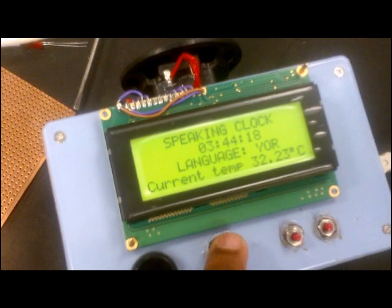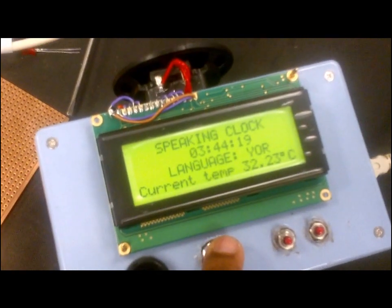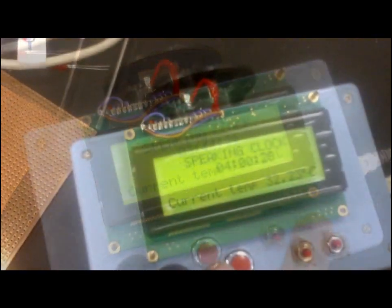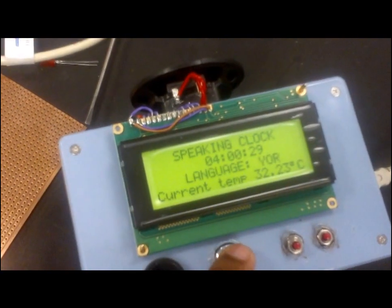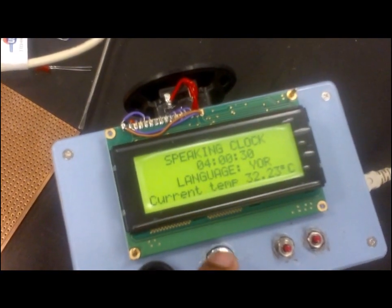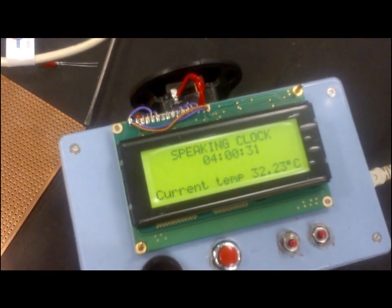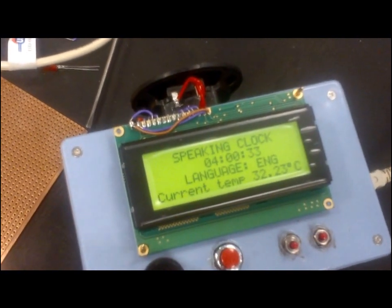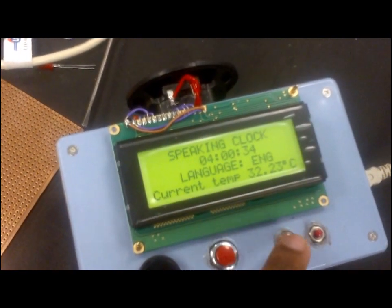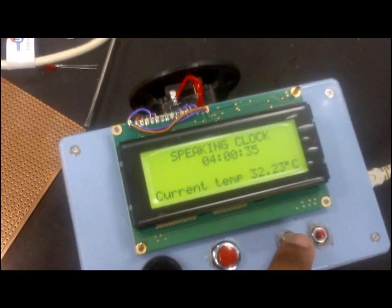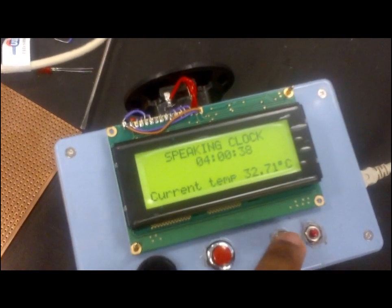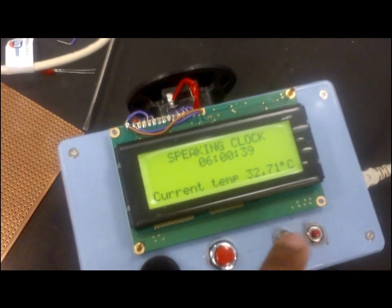[Yoruba speech] The time is 4 o'clock AM. Yeah, so that's how it works.